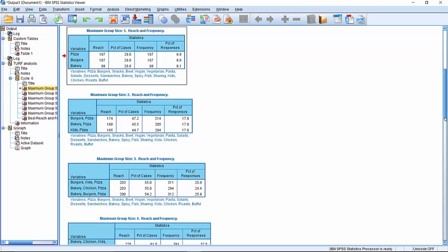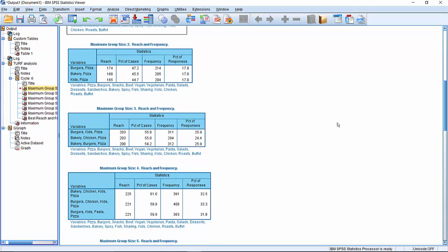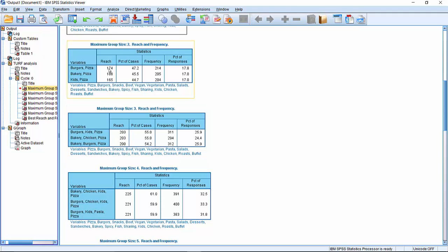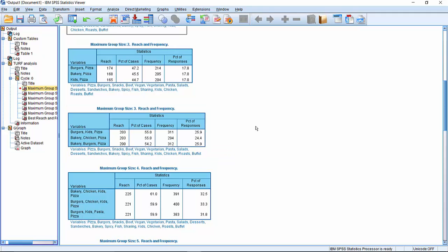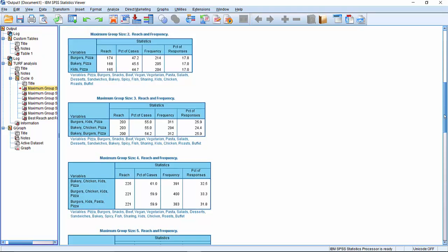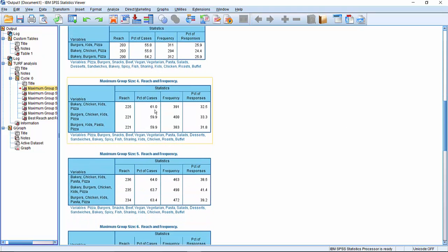As we increase the maximum group size to three here, we can see now it says burger, kids, pizza. That has a reach of 203 from 174. So we've added about another 29 people onto that group, which is now 55% reach. The frequency now has gone to 311. So that's a larger proportion of all possible menu items that people could have. So we get the maximum group four, and we can see now that we've got three solutions here. We've got bakery, chicken, kids' meals and pizza.